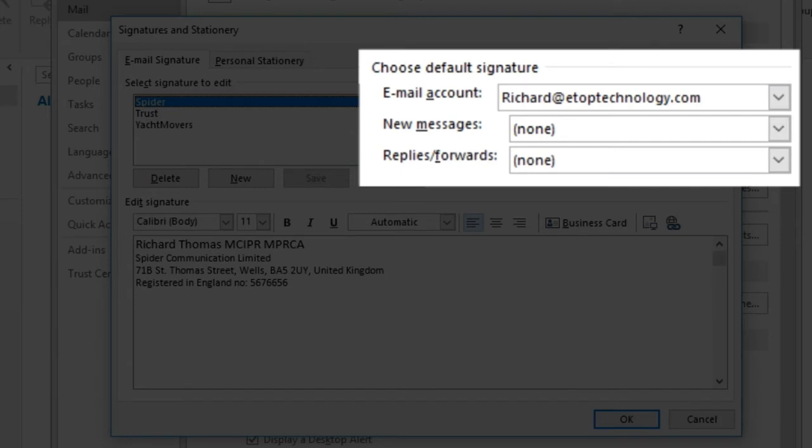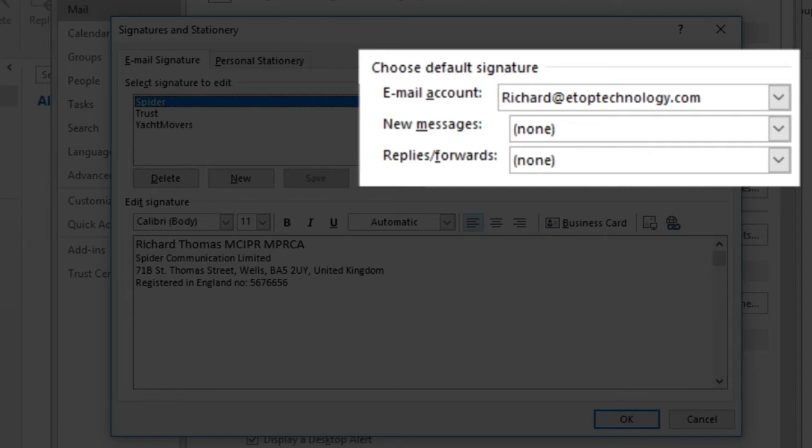You can specify which signature you want to add for new messages and which for replies and forwards. This is very useful because whilst you might want to put all your contact details in a new email, you won't want to repeat them in each subsequent email in an email chain because it will simply create clutter.